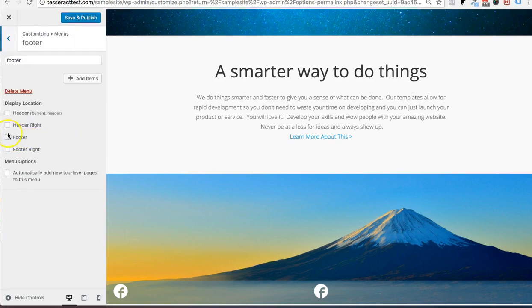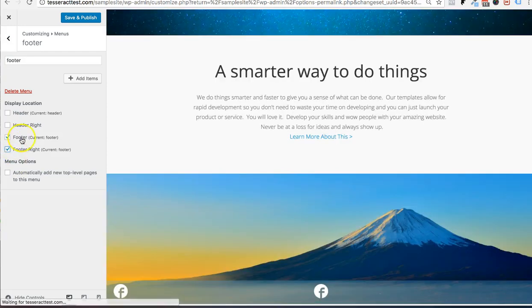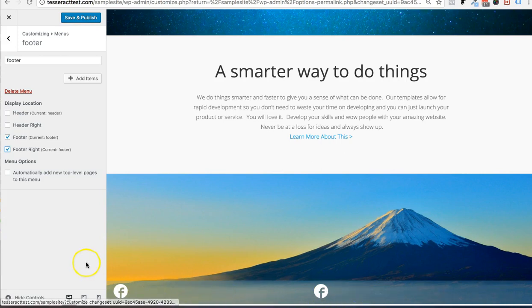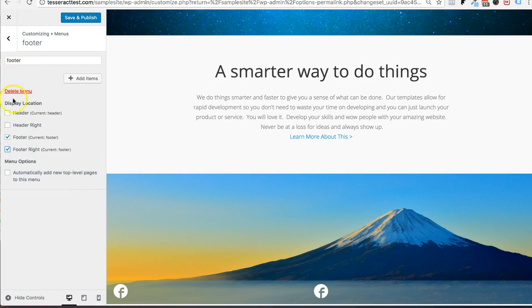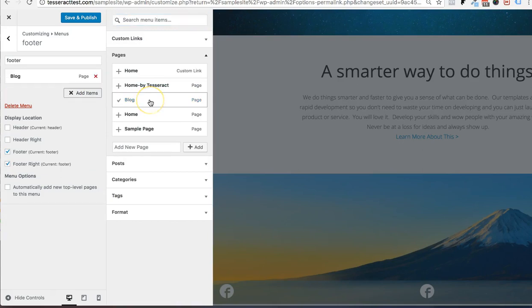And I want this to be on the footer and the footer right. You could add multiple if you want. And it's not going to come on any of these unless you make it show up. And I'll show you how to do that right now. So the first thing you want to do is that. Then the second thing you want to do is make sure you add some menus.